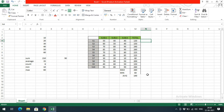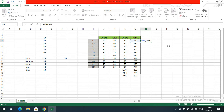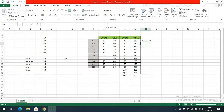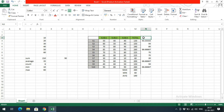Now I need to find who got less than 50 percent. I'll apply a percentage formula: divide the total by 300 and multiply by 100. Once applied to one cell, dragging it applies the same formula to all students to calculate their percentages.